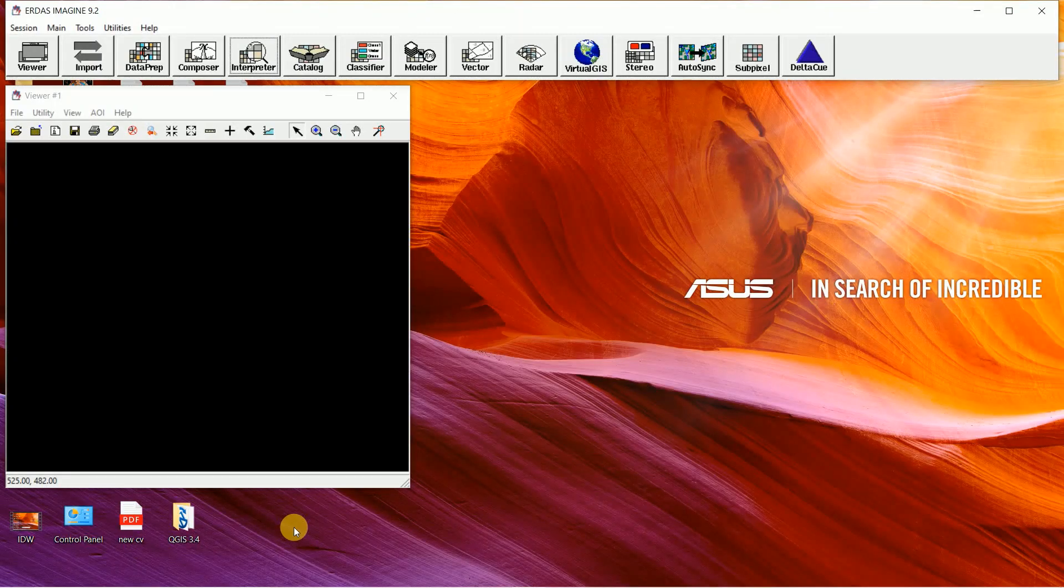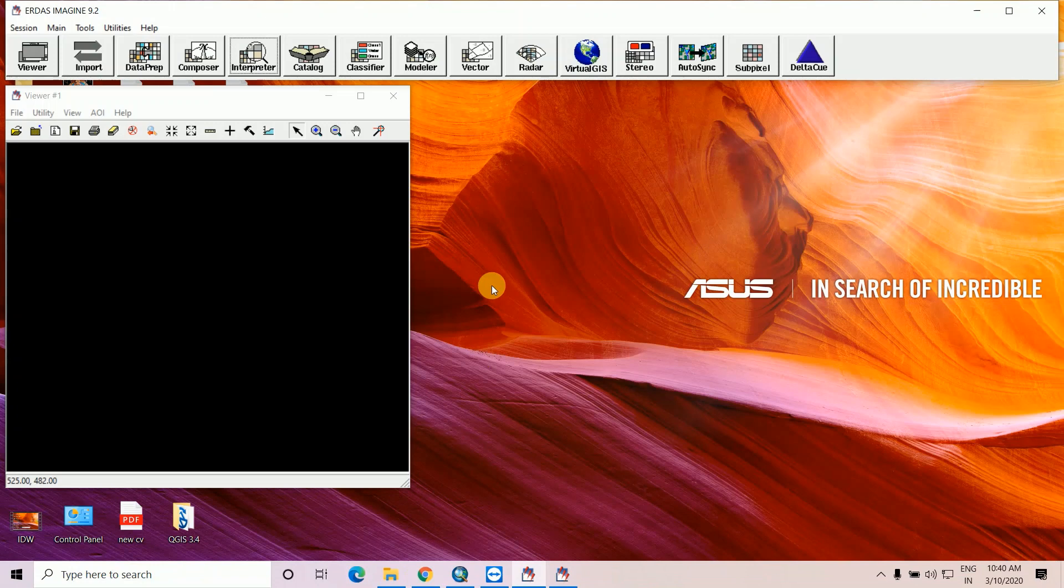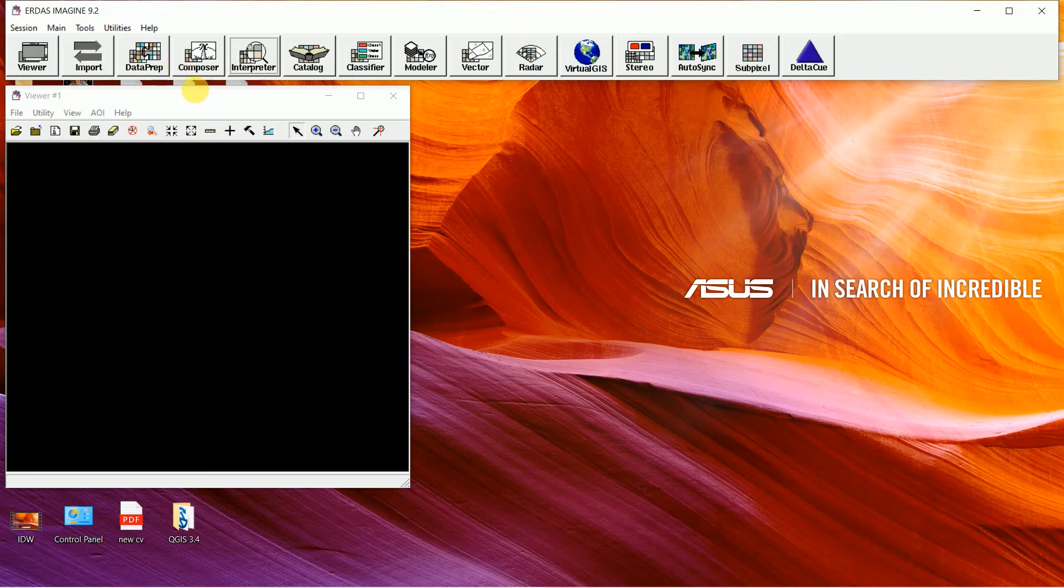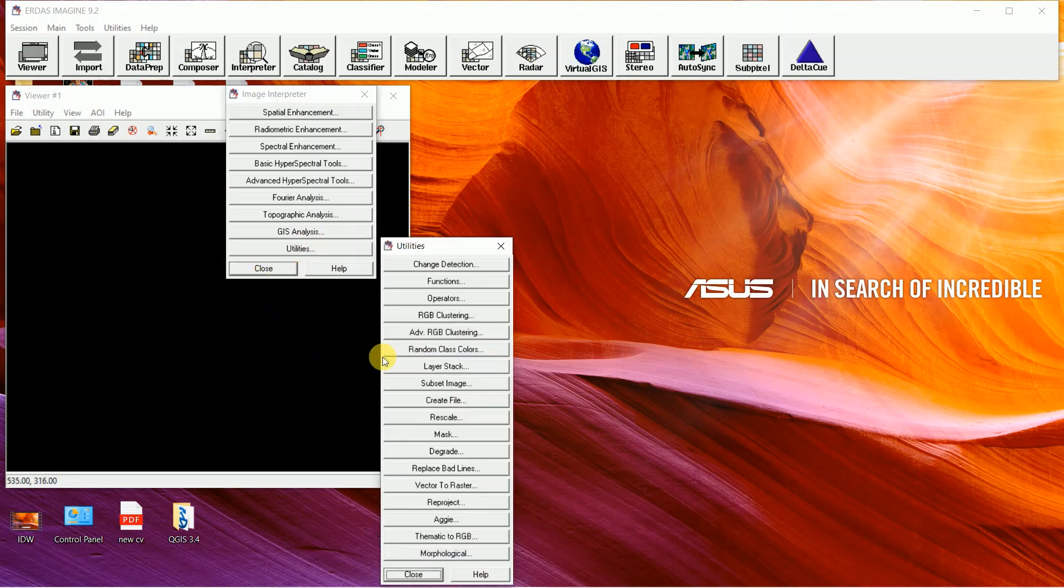After a long time, today I will discuss how to layer stack in Erdas Imagine 9.2. At first, open Erdas Imagine, then click on interpreter, click on utilities, and you have to click on layer stack.